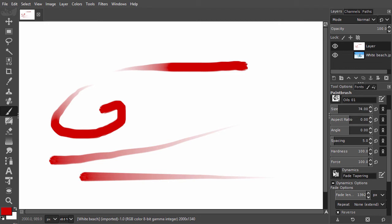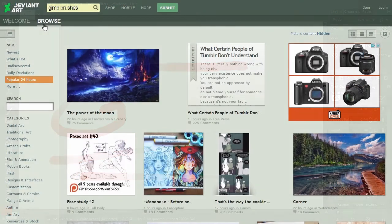To download free brushes, you can do a Google search for GIMP free brushes. There are several websites you can go to.